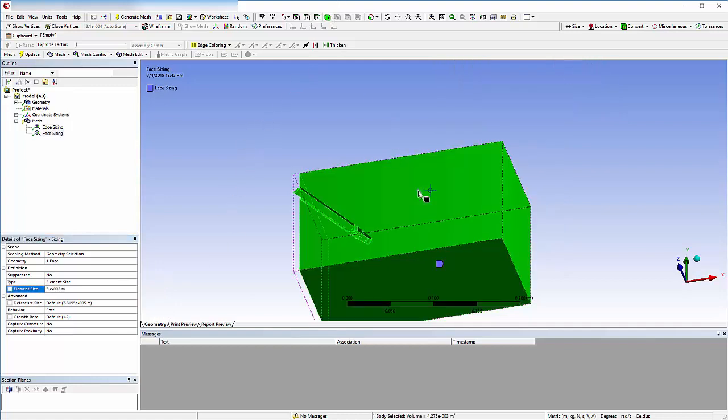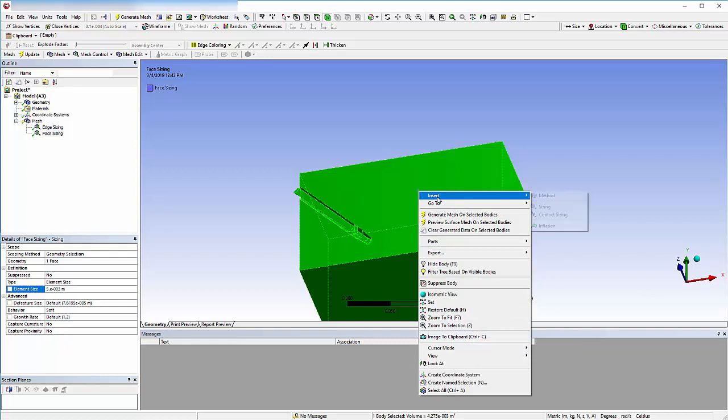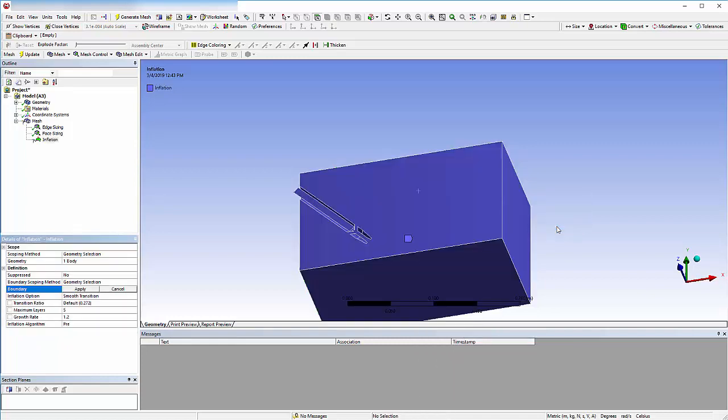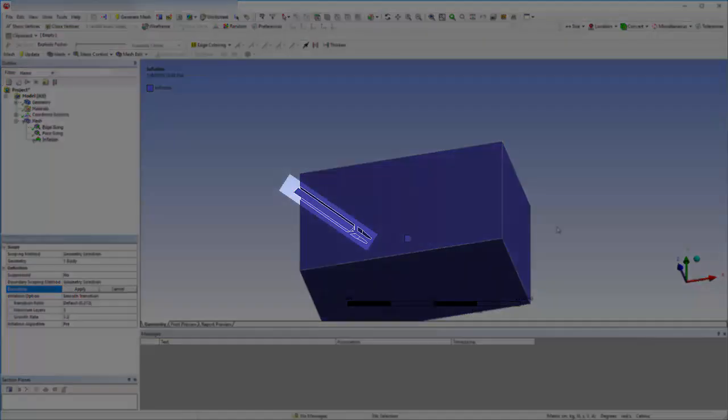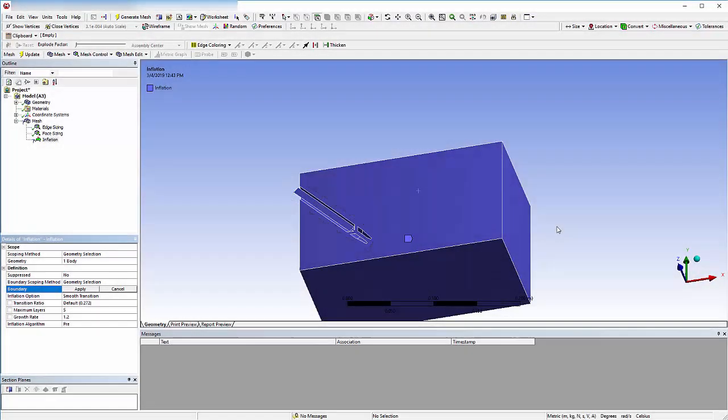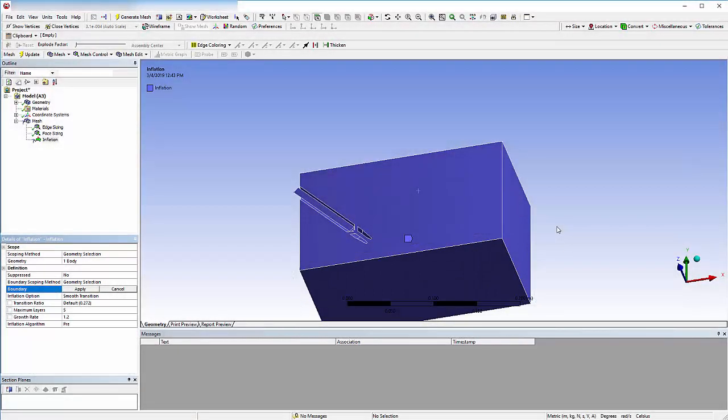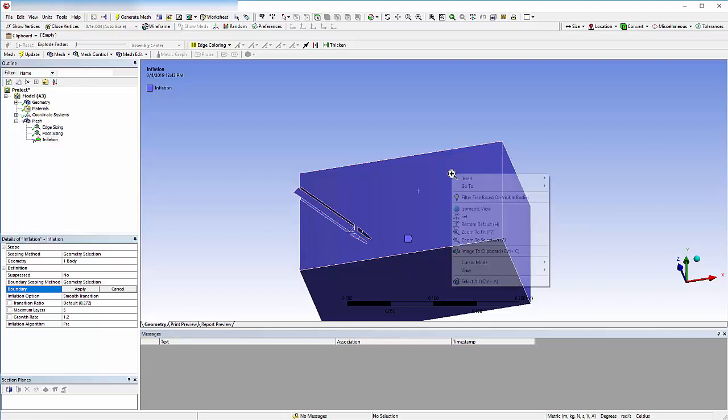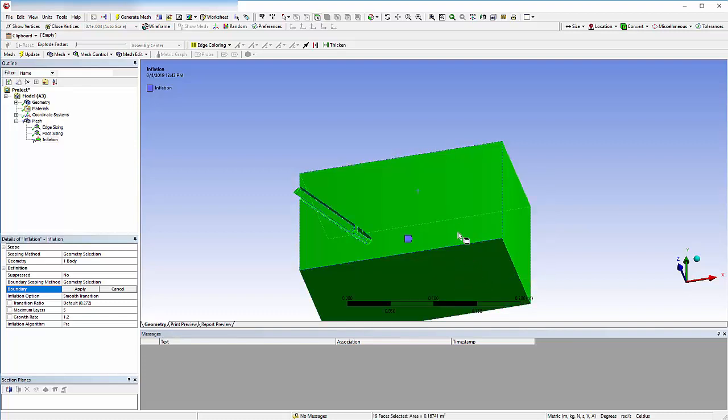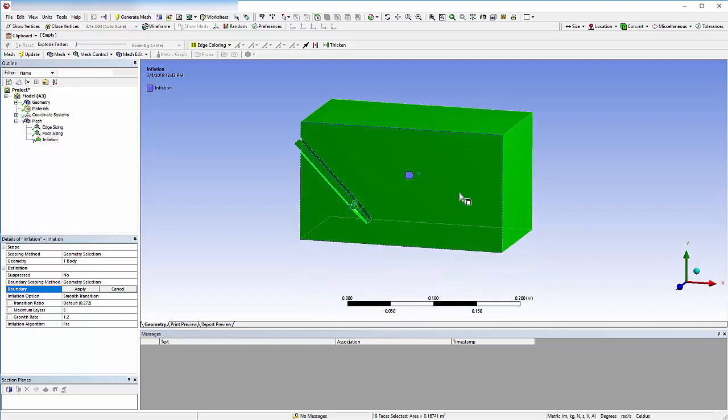Now I can add some inflation layers to accurately resolve the flow in the boundary layer region. The interior walls of the nozzle and the impact surface will have fluid moving over them, so the inflation boundaries will be set here. In this case, it's easiest to select all the faces and then deselect the ones I don't need.